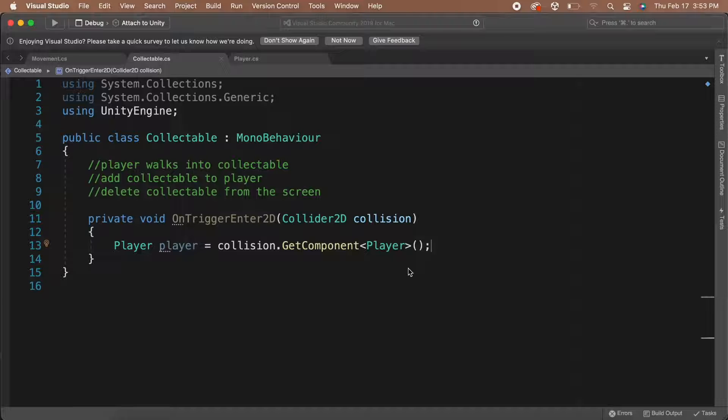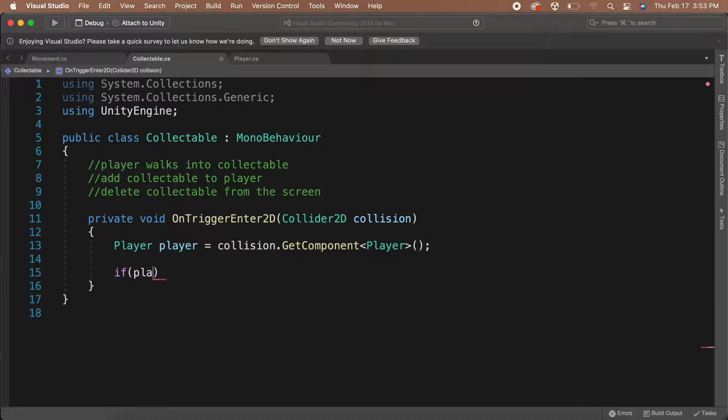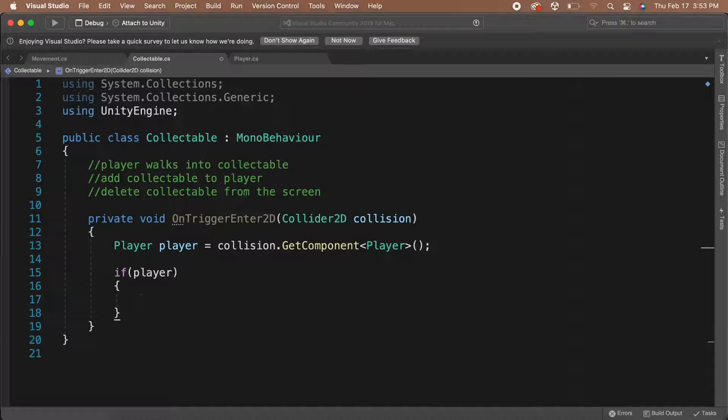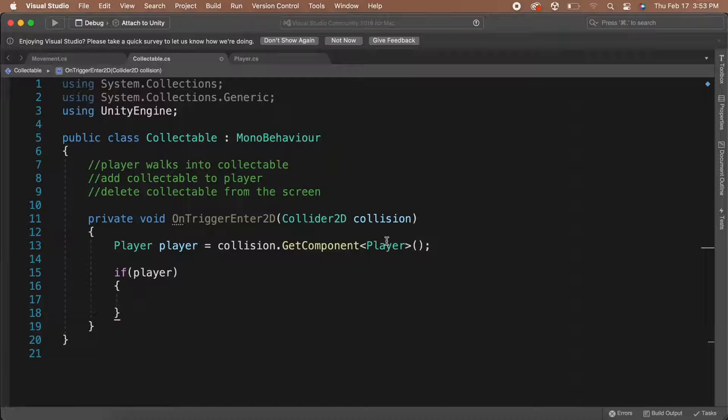Now, we have a way to check if the player walked into the Collectible. We can do so by checking if the player variable is not equal to null. If it isn't, then we know that the player is inside the trigger. Once we know this, we can add the Collectible to the player.